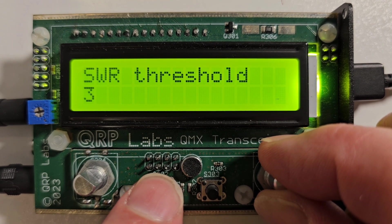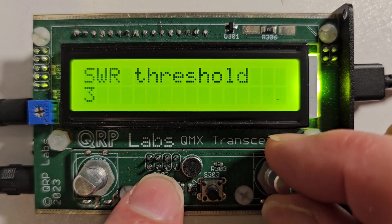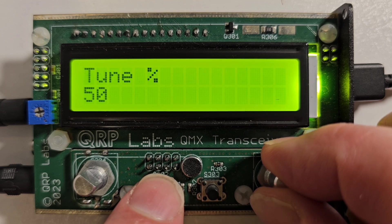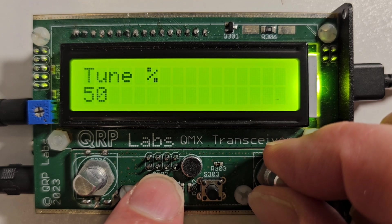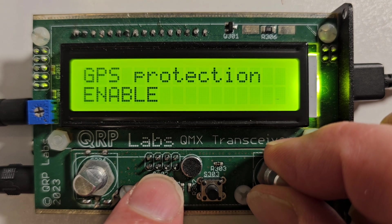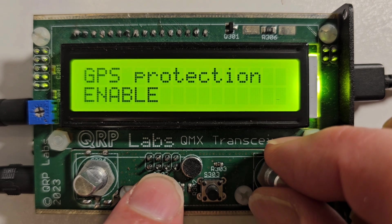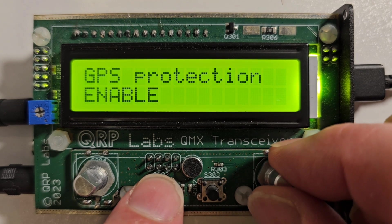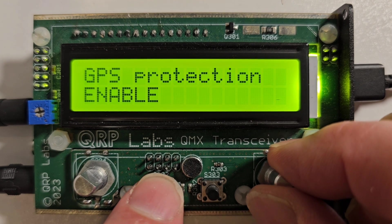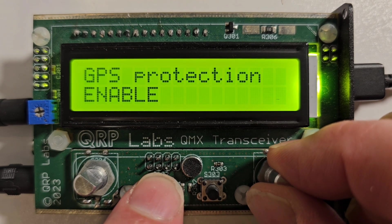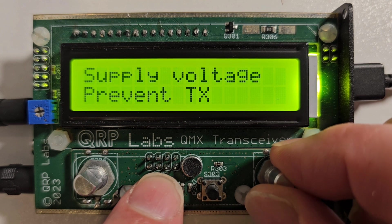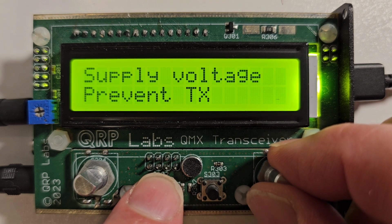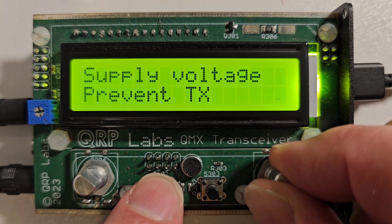The GPS protection, the automatic protection against keying when you plug in a GPS, is also in this menu. And here are the configurations for the supply voltage protection, the minimum and the maximum.